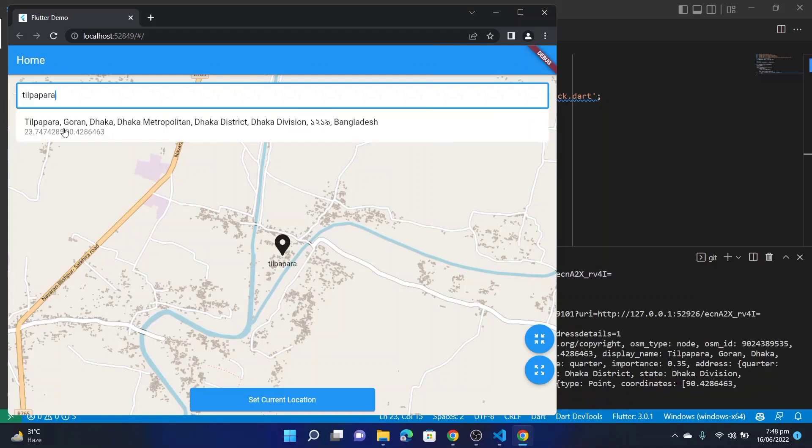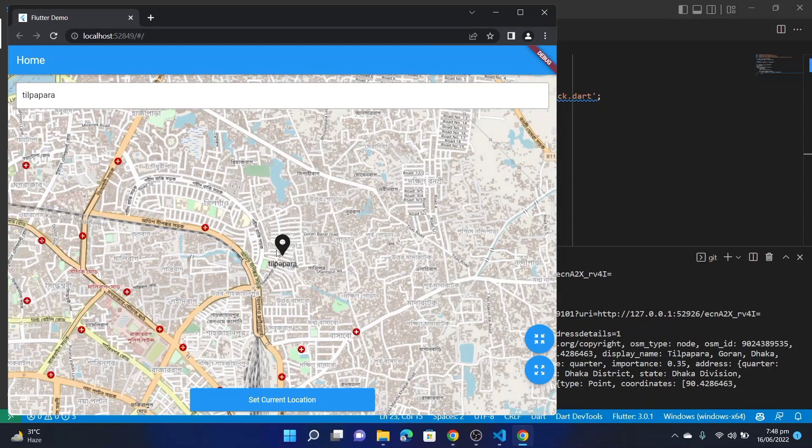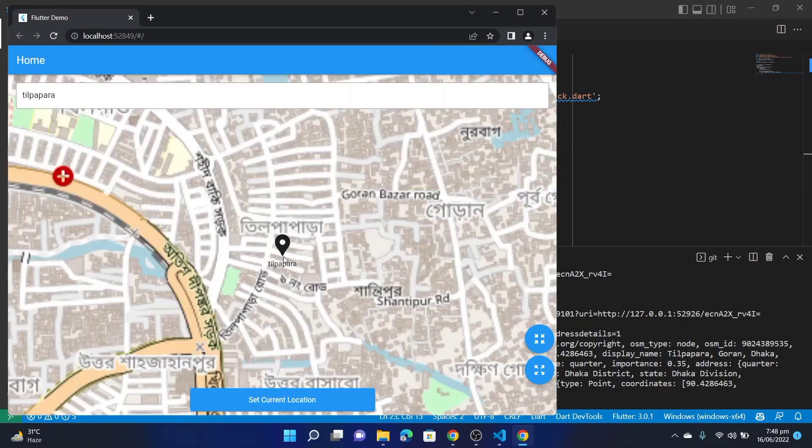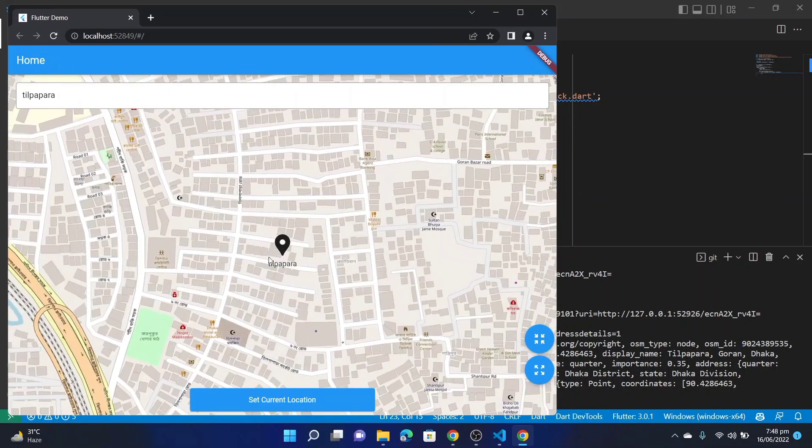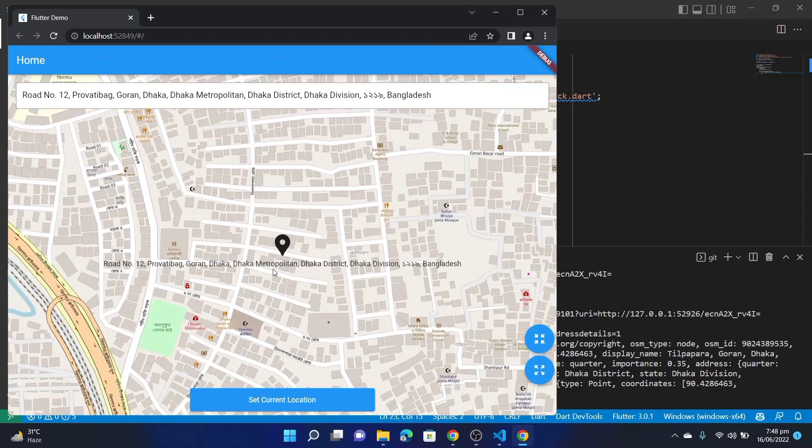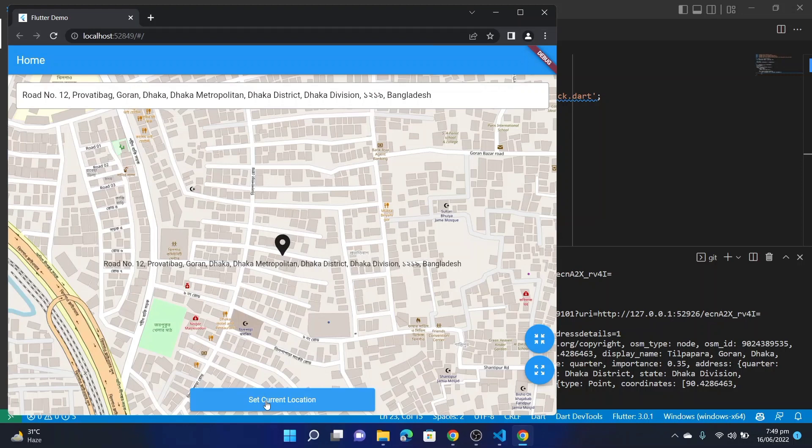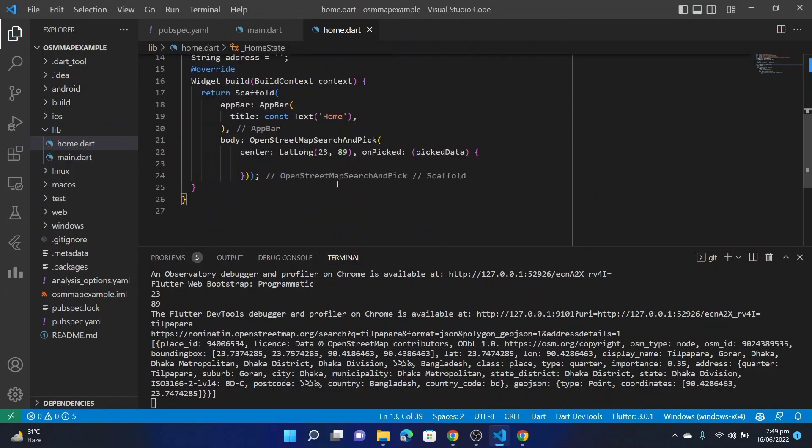You can search by places like I'm searching people. And if you select this, the map will take you to the address. You can also drag and select nearby locations. And now if you click on this 'Set Current Location' button, then you will get this picked latitude, longitude, and address returned to this PickedData.